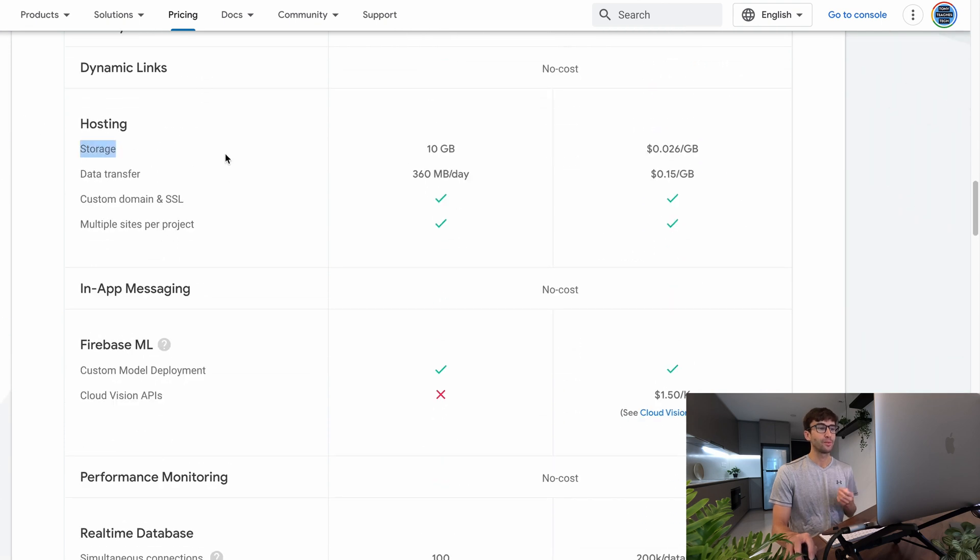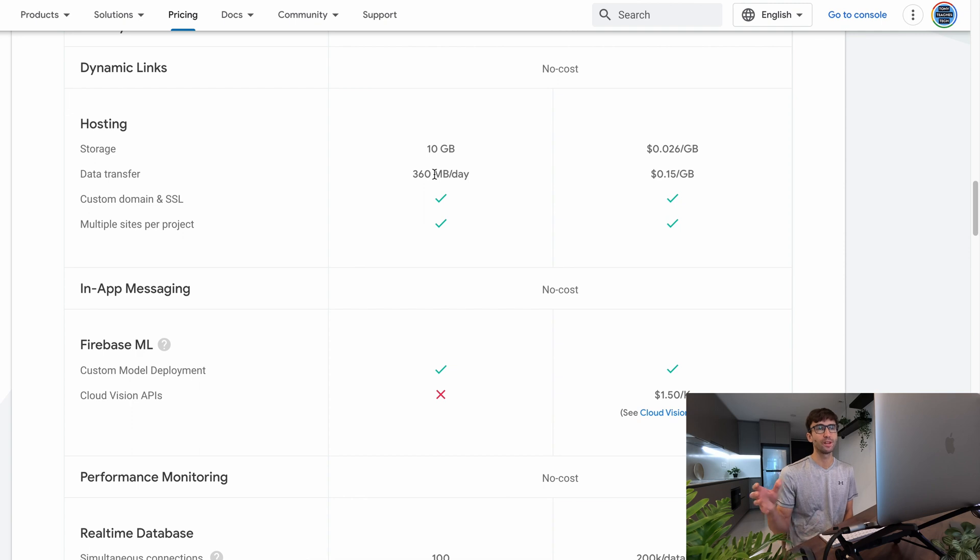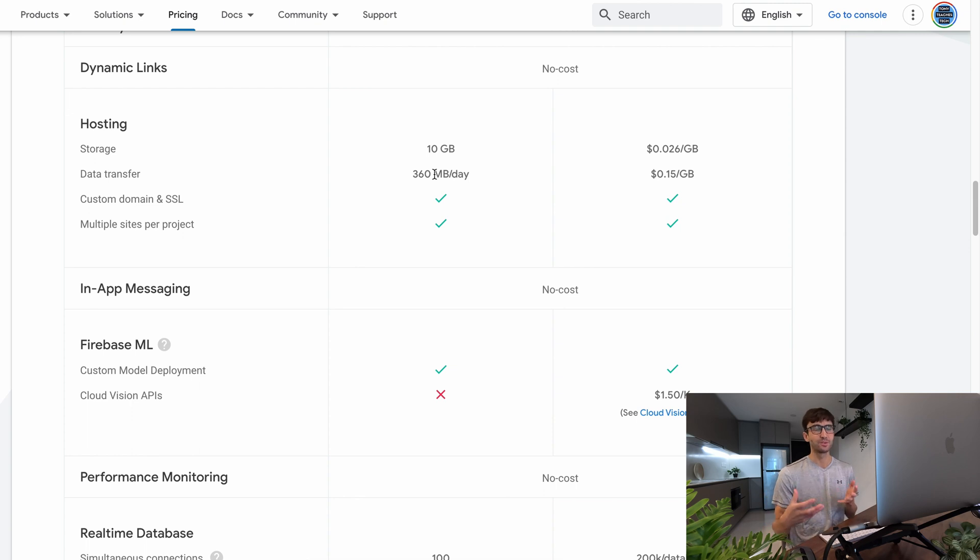So what you get for free is 10 gigabytes of storage, data transfer 360 megabytes per day. So let's just assume that your web page is one megabyte, you have a lot of pictures on it. That means 360 people can go to your website every day.